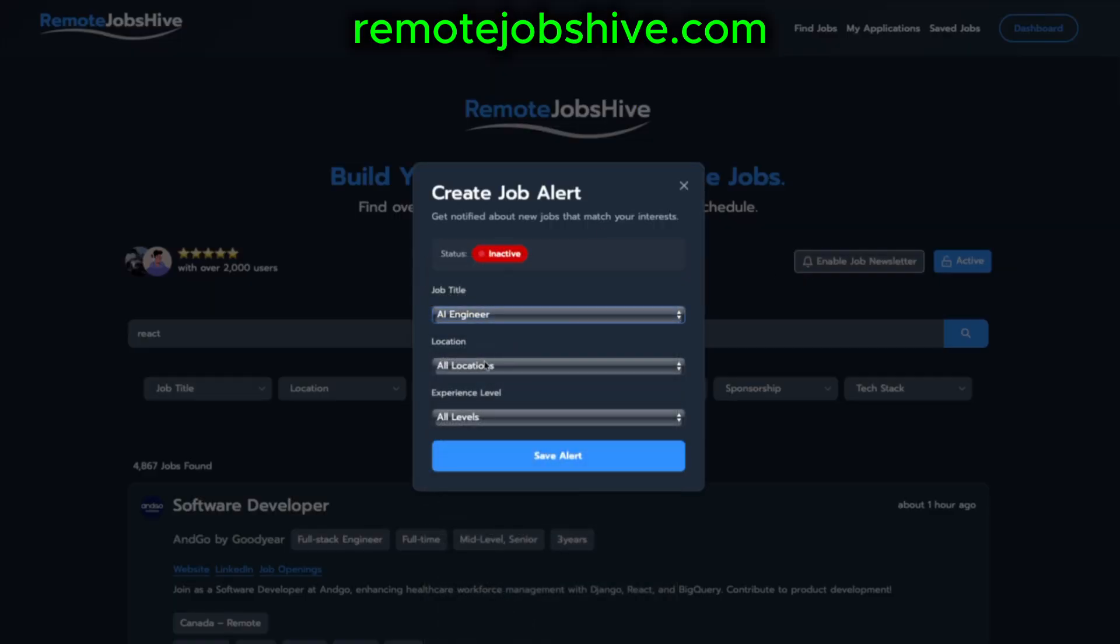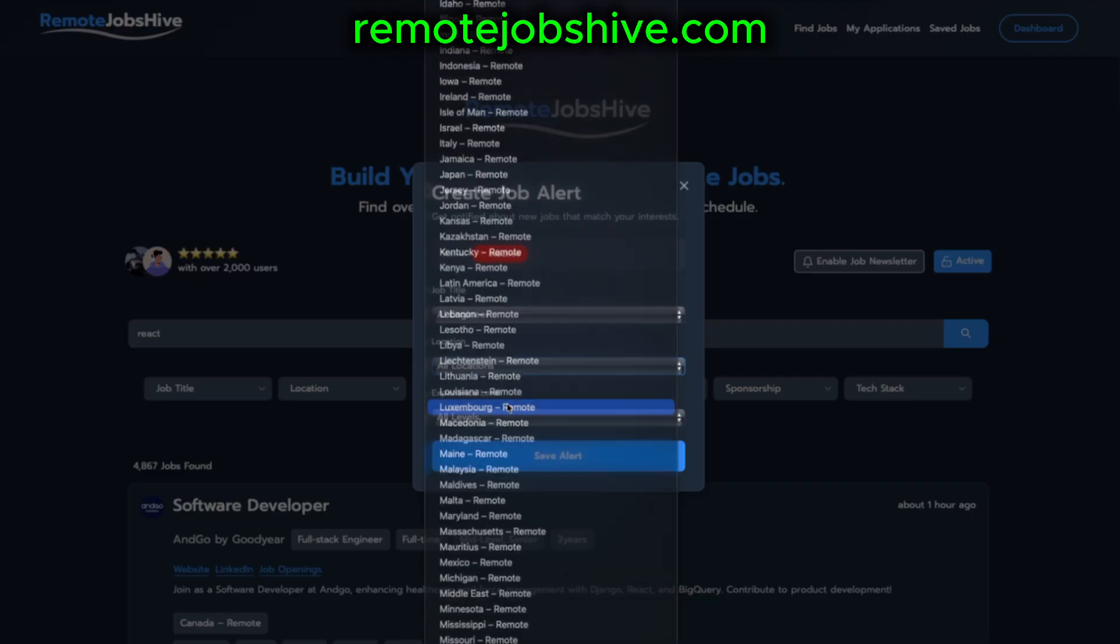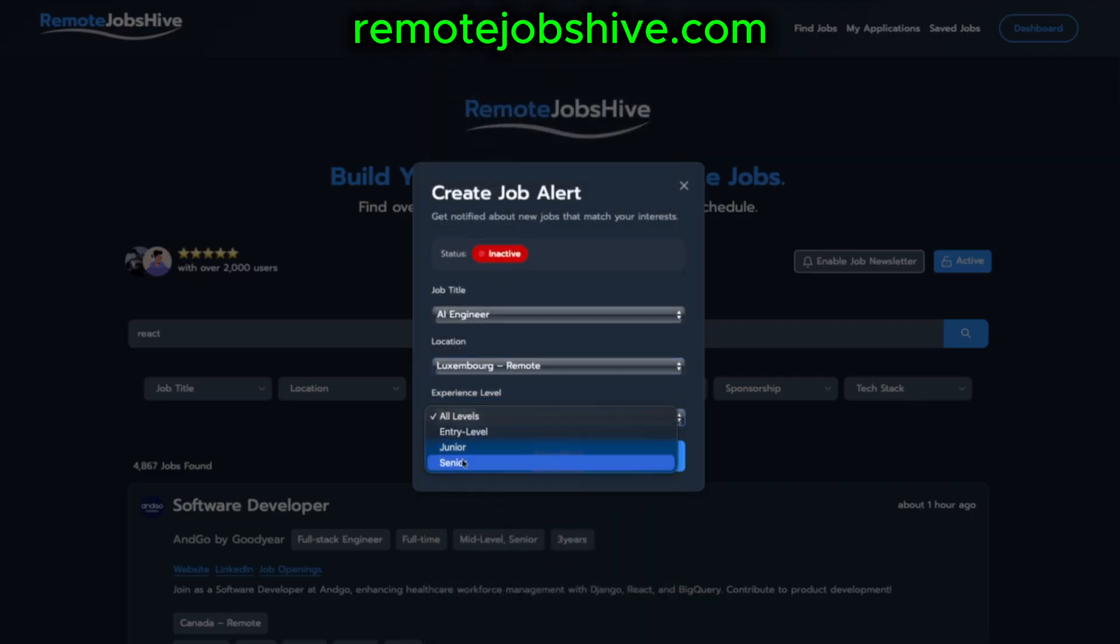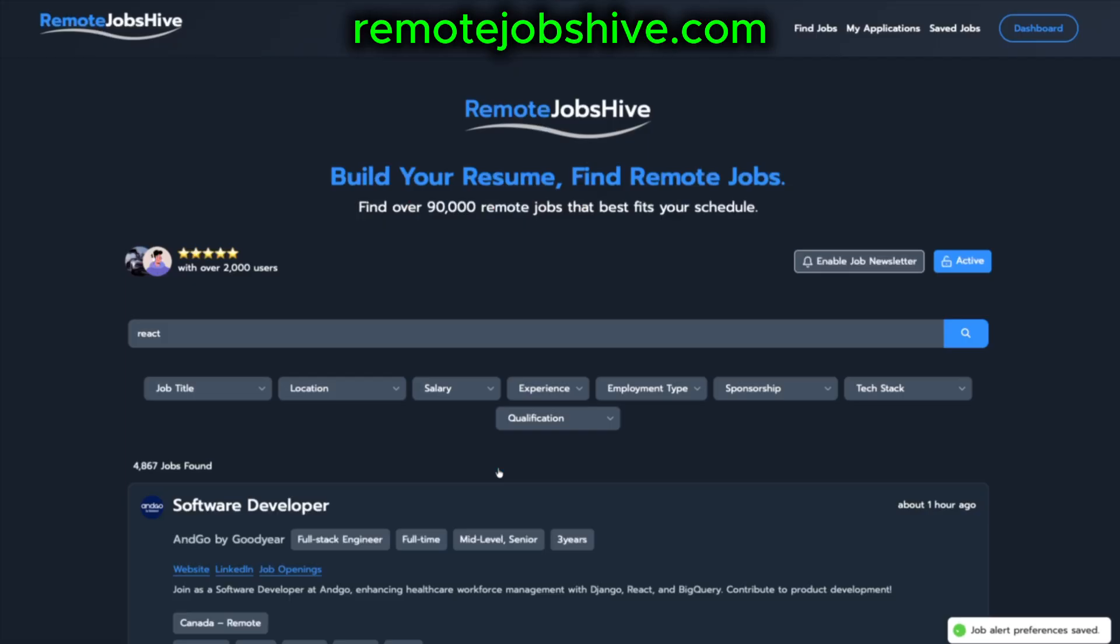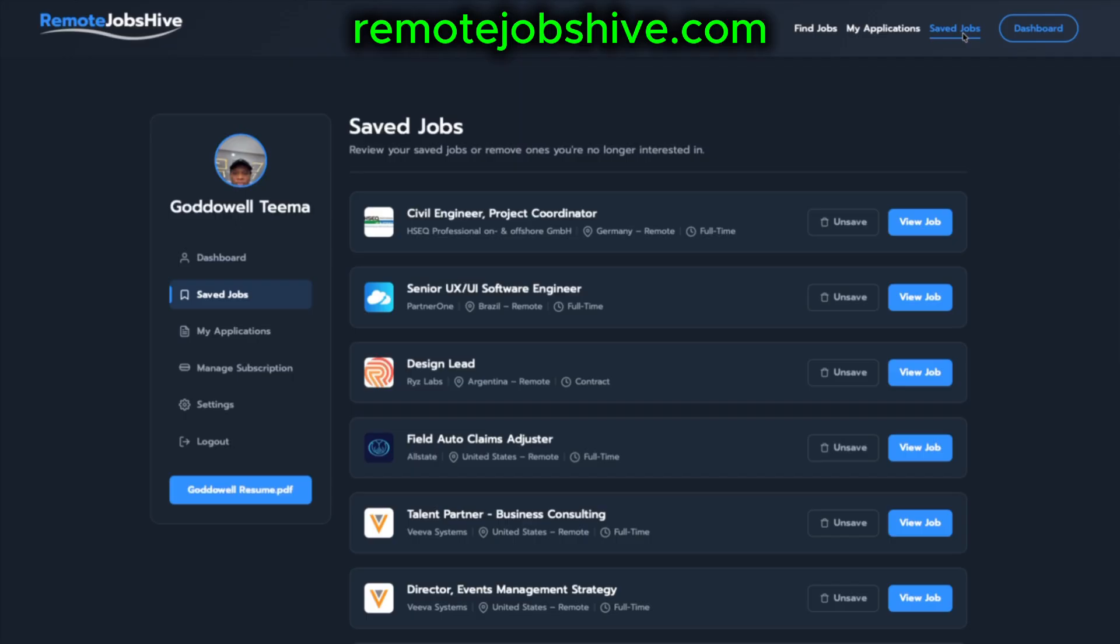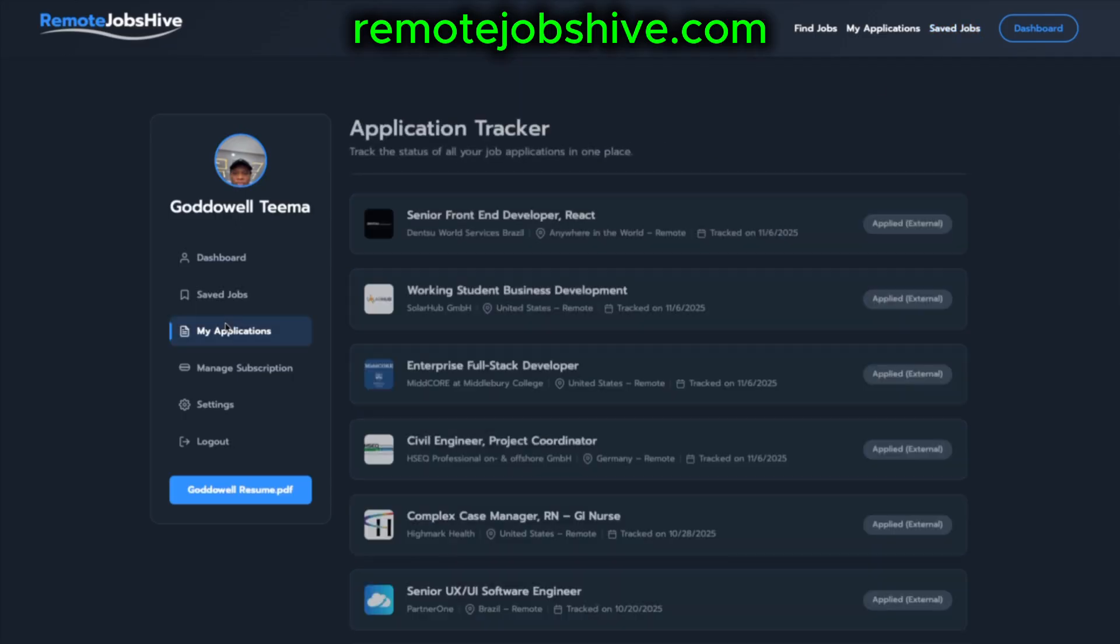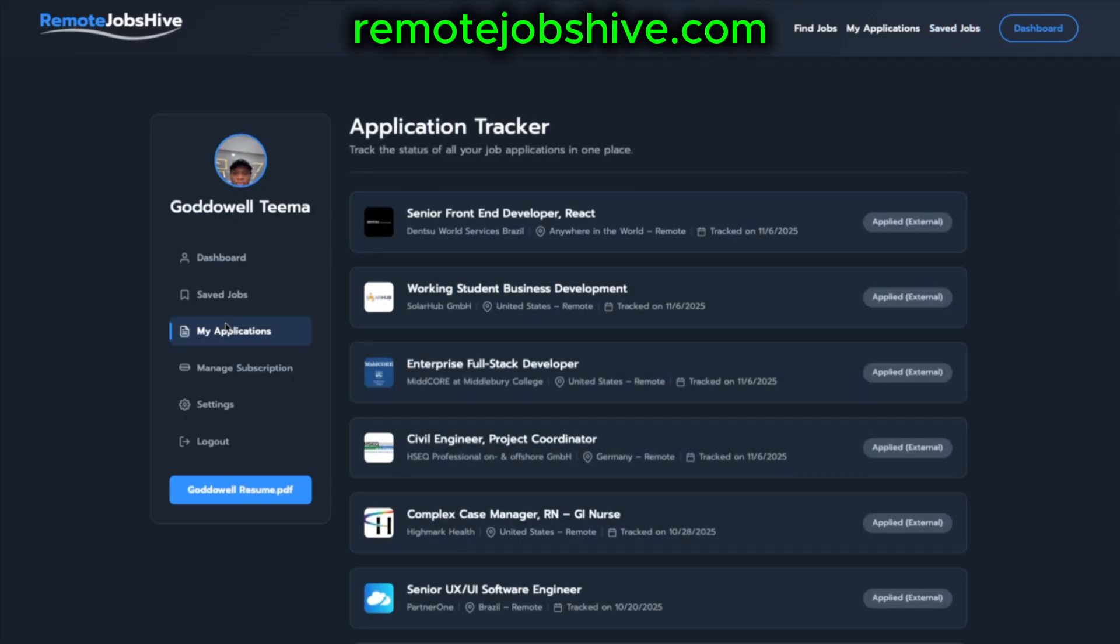You can also enable job notifications to be among the first to get notified whenever there is a new job that matches your skills. There are many other great features that can assist your job search. Visit remotejobshive.com today to explore. Now back to the video.